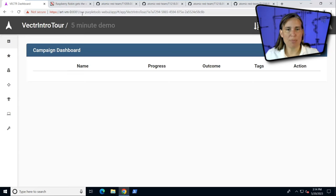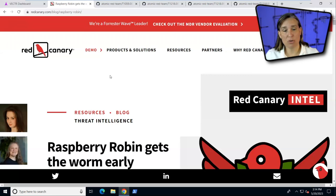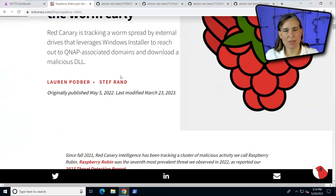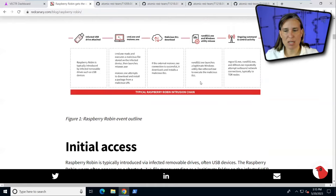Let's think of something to emulate an adversary. How about Raspberry Robin? Because that's a really cool name. And of course, Red Canary has a great report on it.